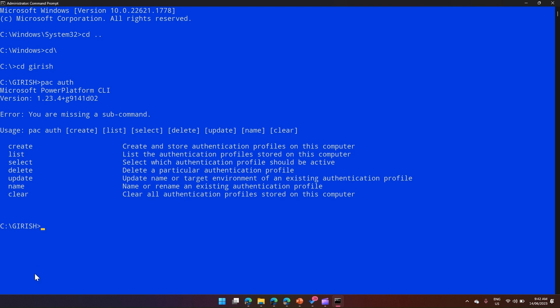'List' will list down the authentication profiles already created. 'Select' selects one particular authentication profile through which you can run Dataverse commands. 'Delete' is for deleting an authentication profile. 'Clear' removes everything — all authentication profiles stored on this computer. 'Name' is for renaming or naming an existing auth profile. I'll go through these commands one by one.